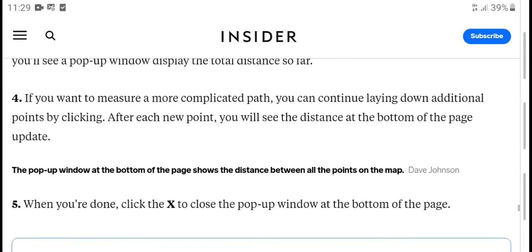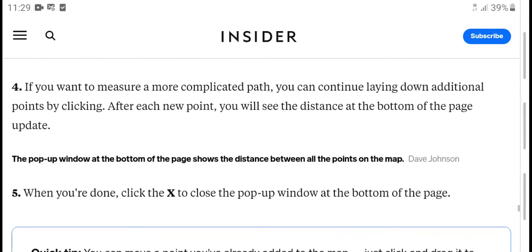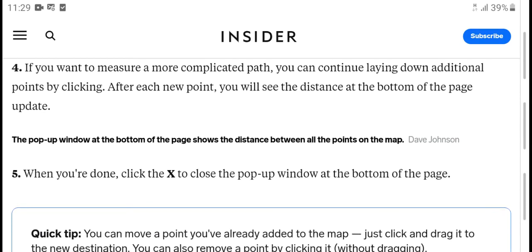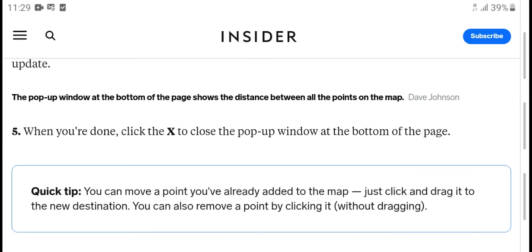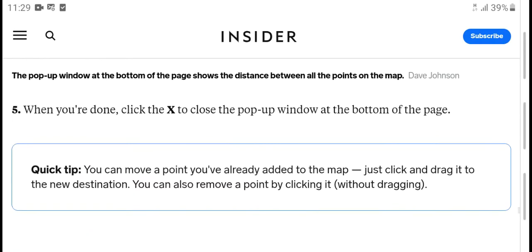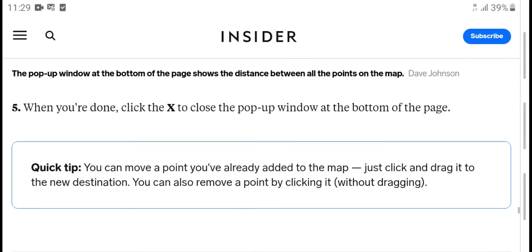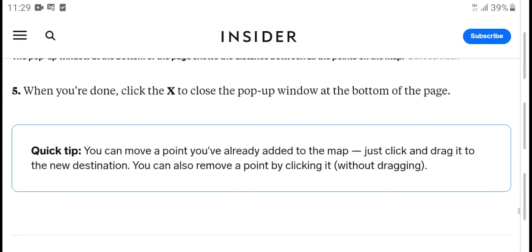Fourth, if you want to measure a more complex route, continue to add additional points by clicking after each new point. You will see the distance update on the page. The pop-up window will show the distance between all points on the map.